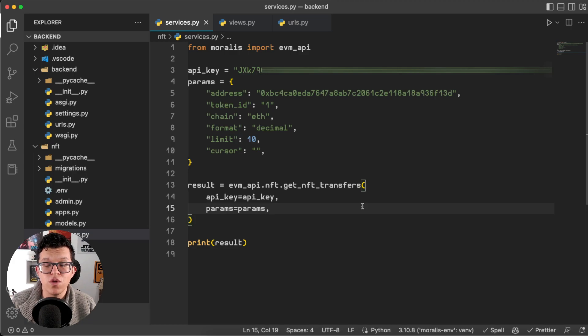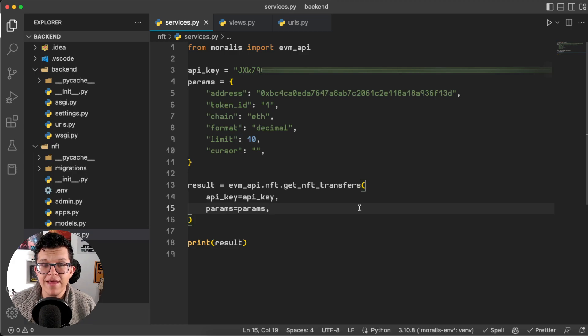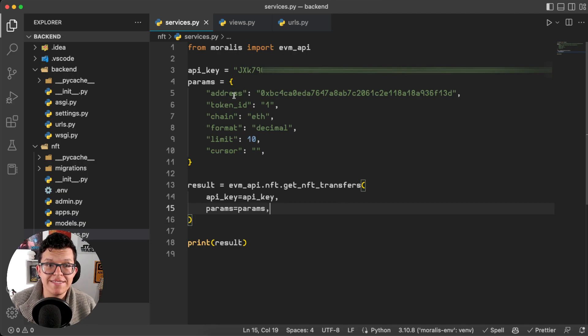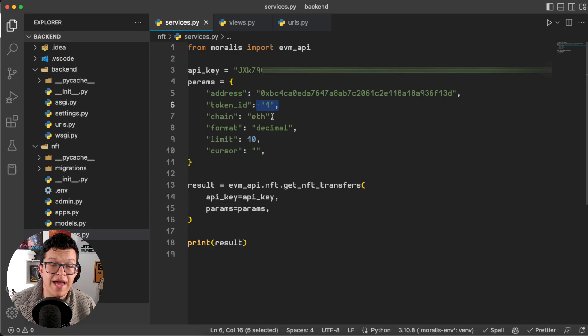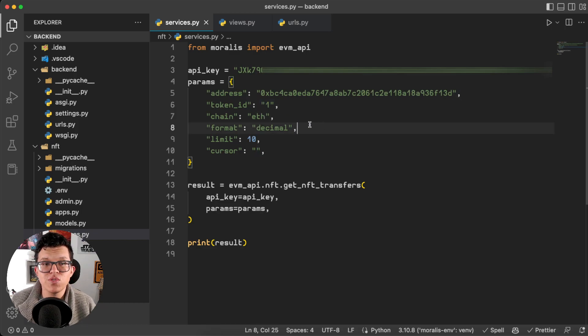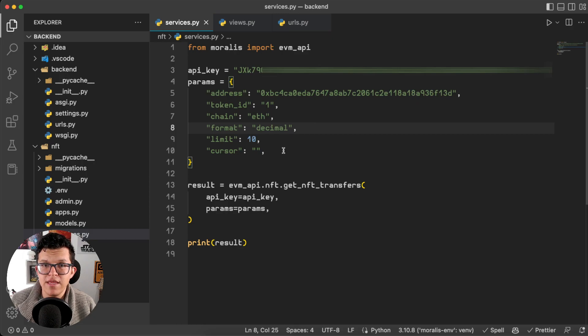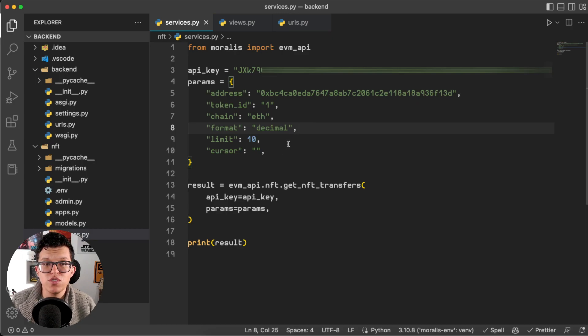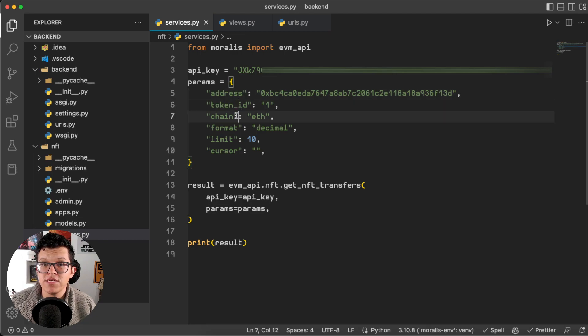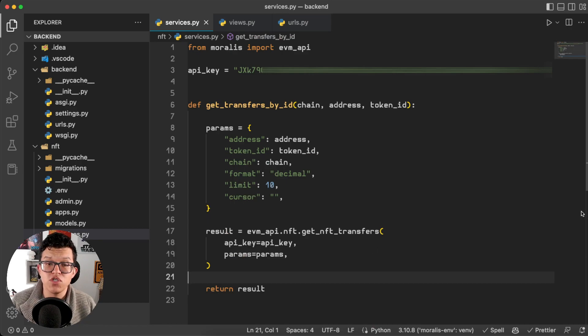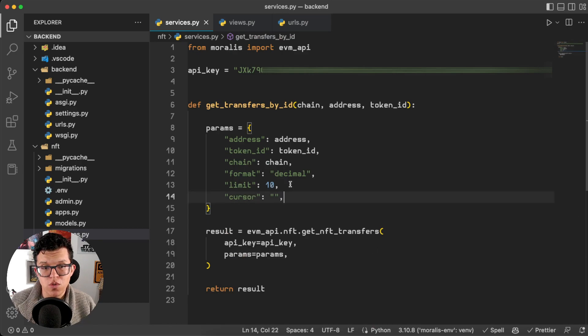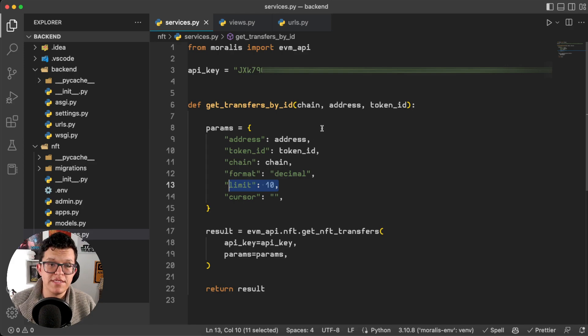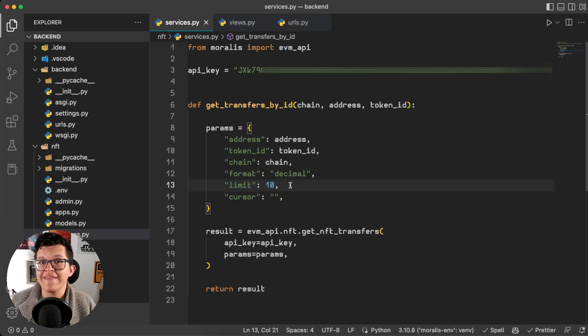Of course this is a terminal output and we want to use this on the frontend. As you can see with just this small portion of code we were able to connect to the Morales API and get the information we wanted. Now we don't want to use always the exact same address and token ID and chain, so I'm going to transform this to something more useful to us. Basically I'm going to transform this into a function which is going to take the address, the token ID, and the chain as parameters.